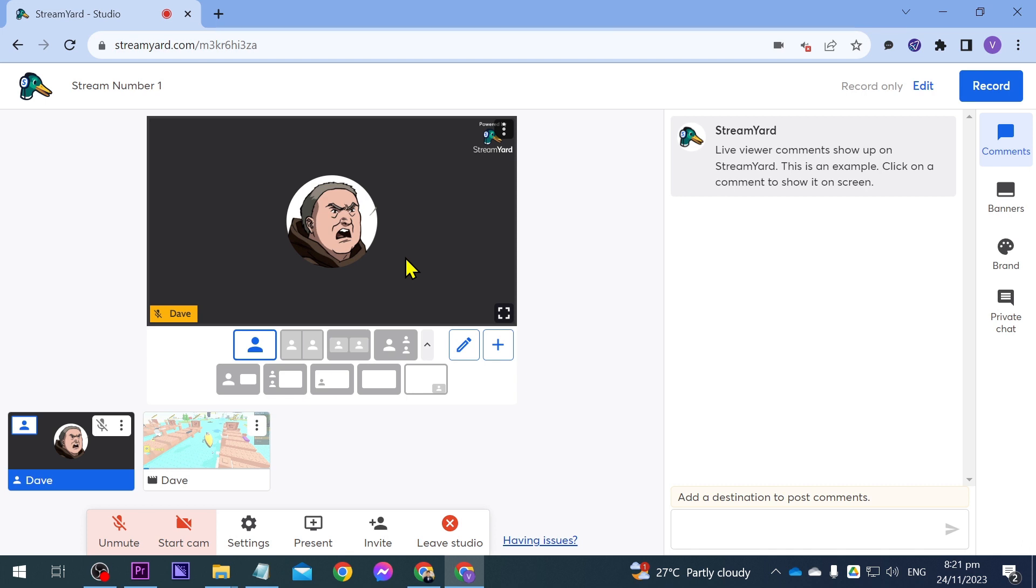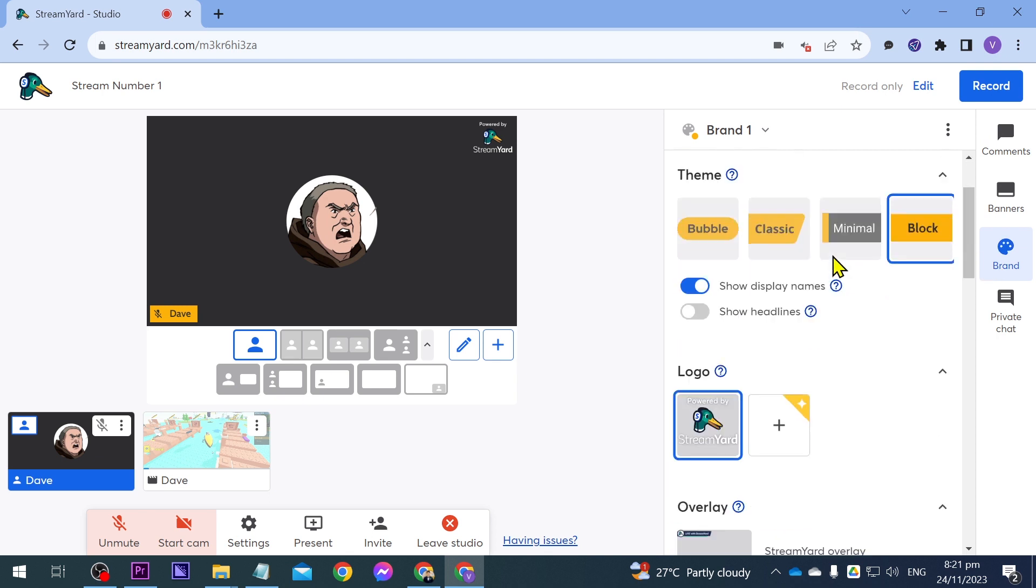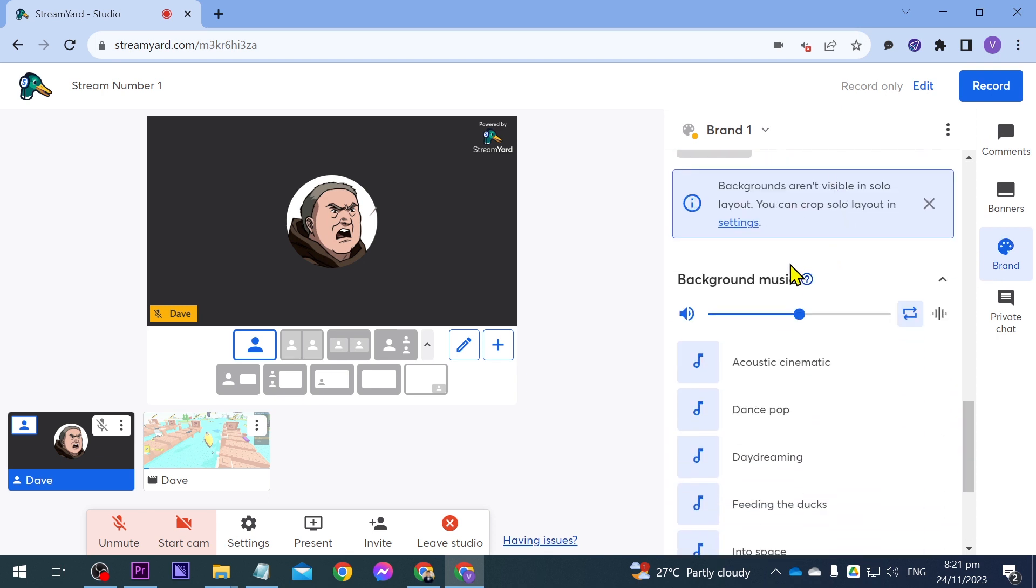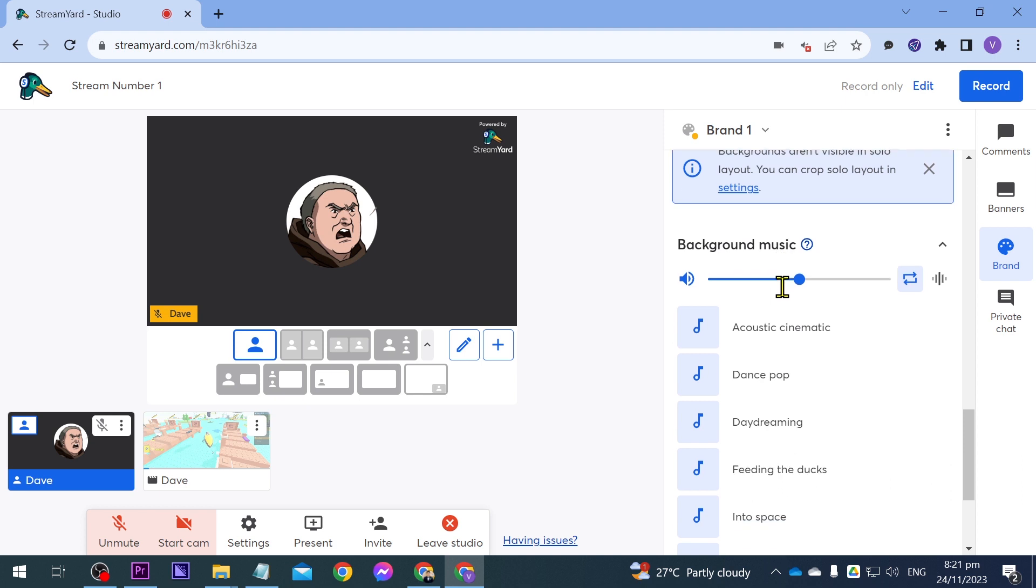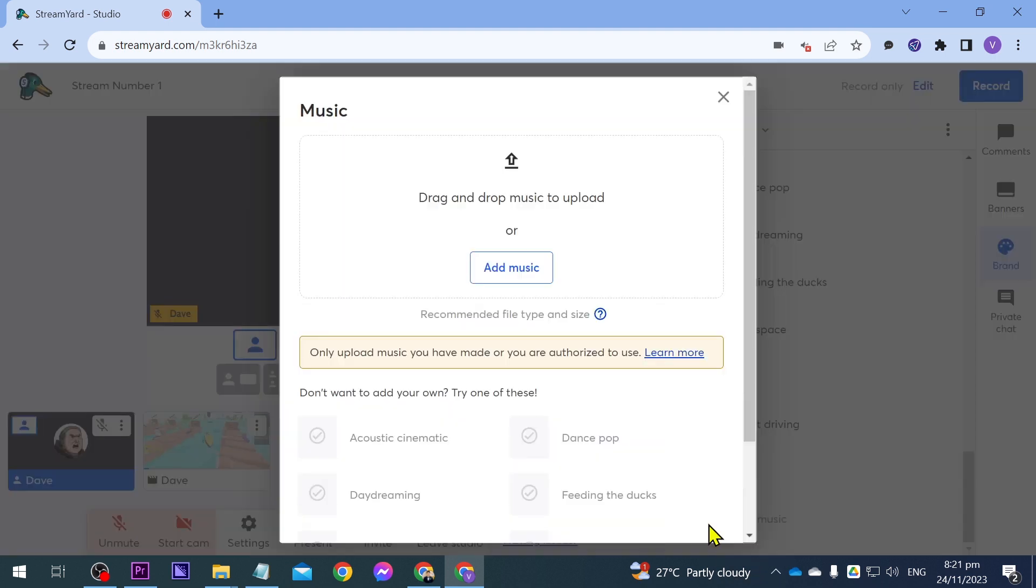So right now I have opened my studio and we're going to go ahead and click this one here. This is the brand and then you're going to scroll down all the way to the bottom until you see background music. You're going to scroll down once again and then you should be able to add music by clicking this one here.